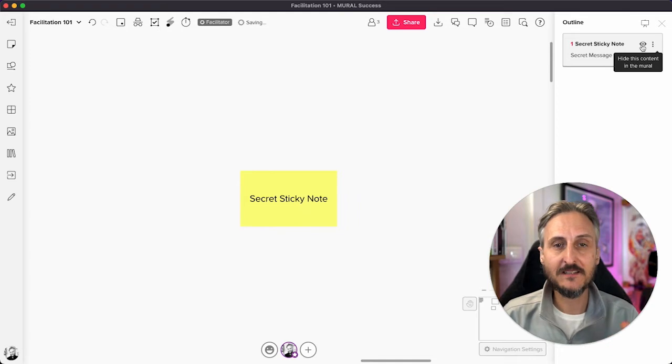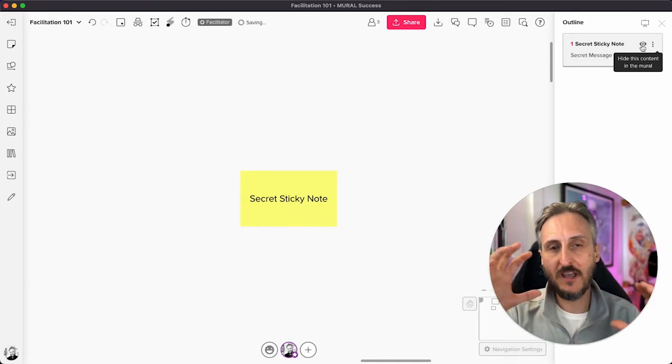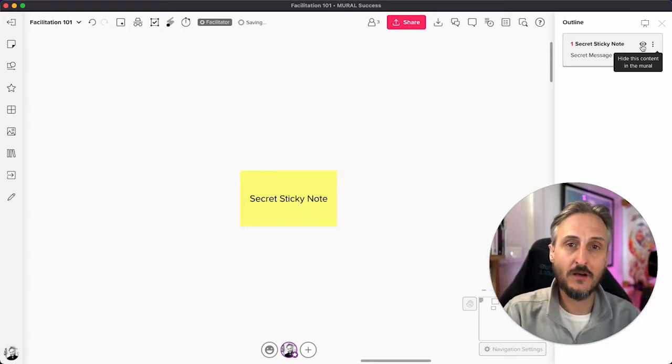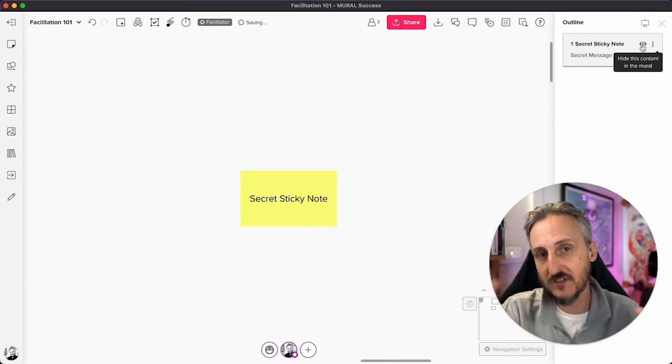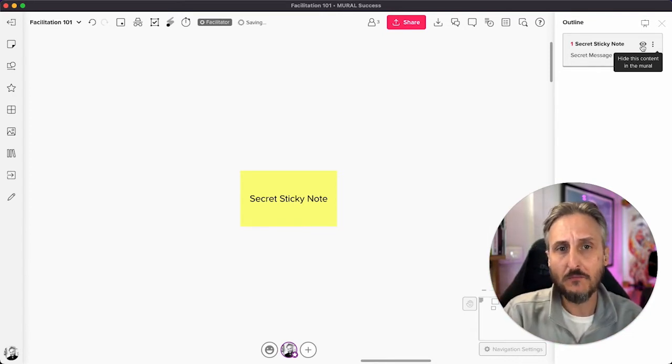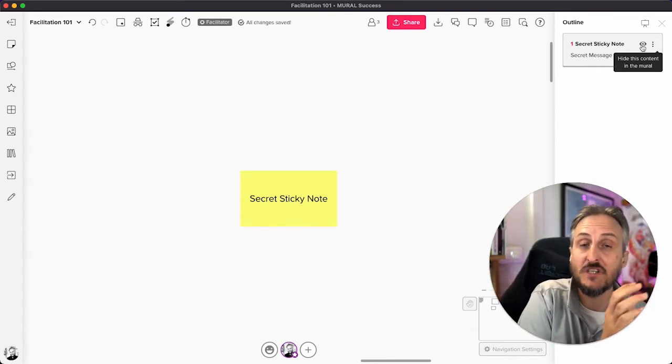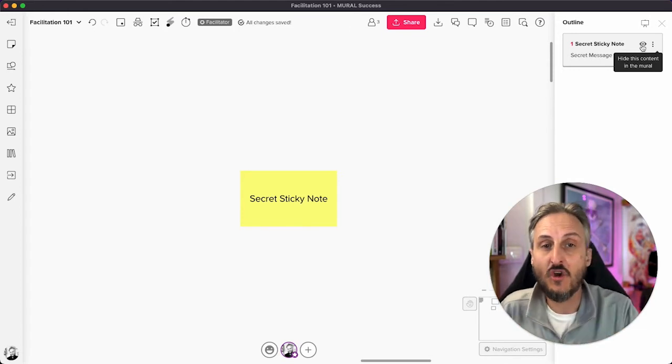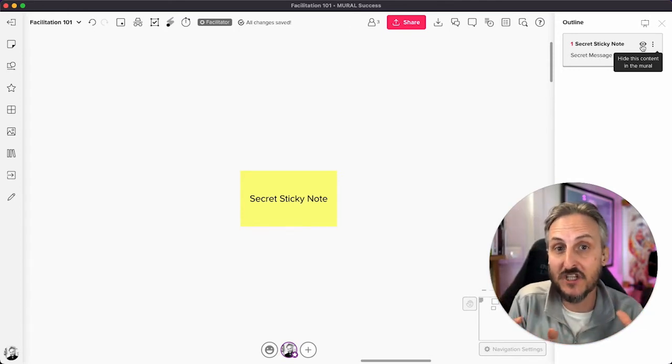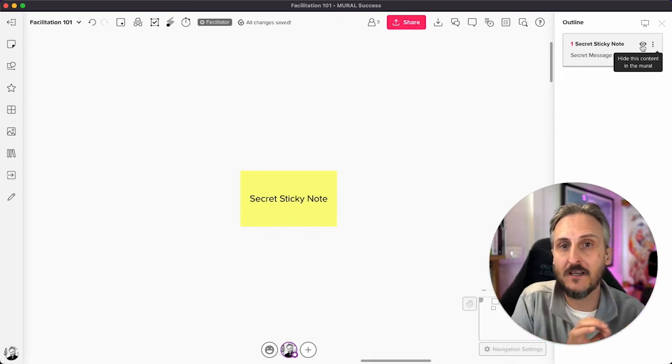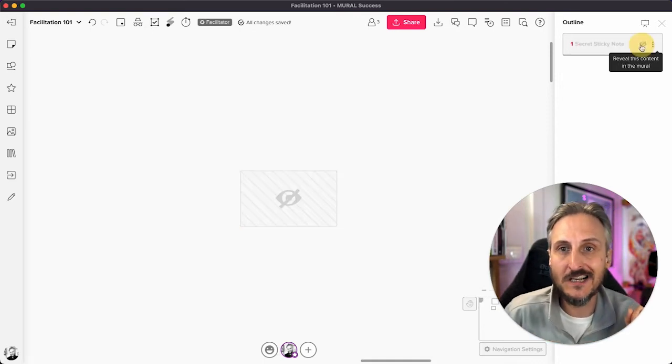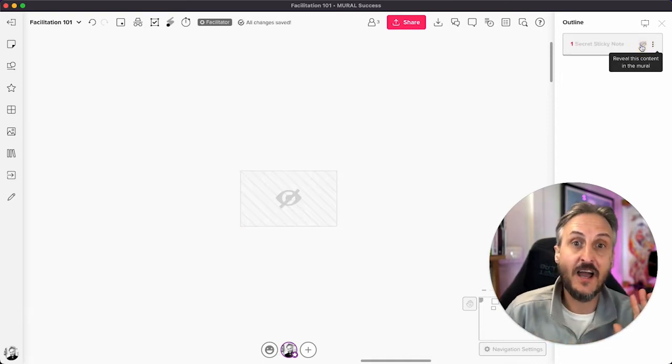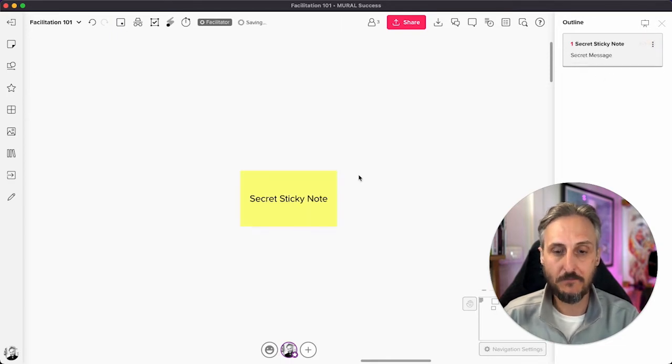This is a really interesting feature because if you have elements on a template or canvas that you prepared for a session, perhaps there's elements you want to hide for later, or maybe you want to hide one of your brainstorming sessions in your back pocket just in case. You can just click on that little eye and it'll hide it away until you decide to reveal it again.